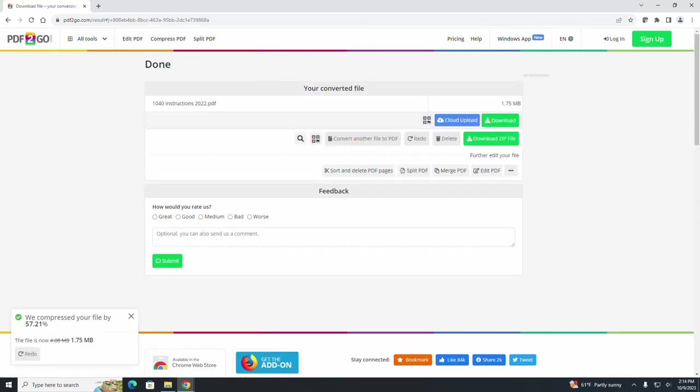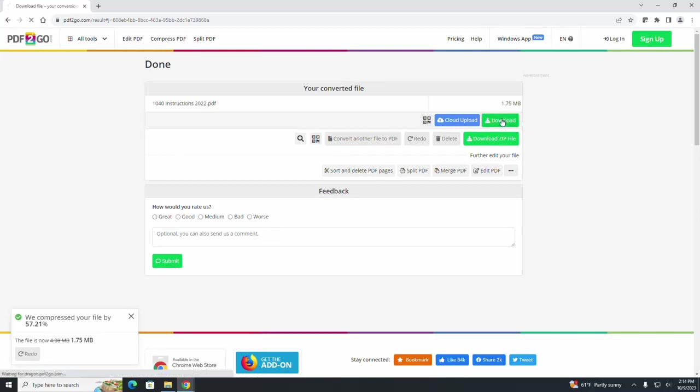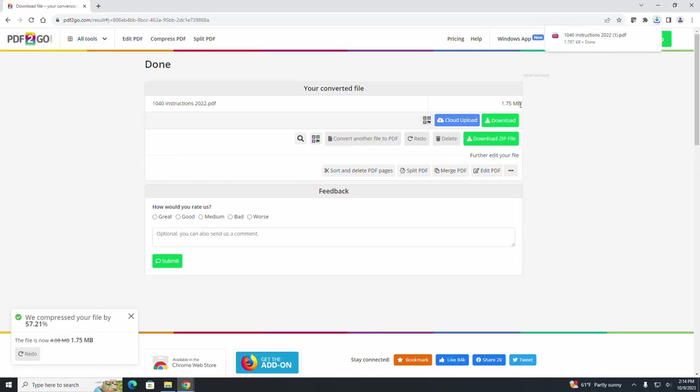Once your file is complete, click on this green download button. You can see up here this file is a lot smaller than we started with. We started with about 4.07 MB and got it down to 1.75 MB.